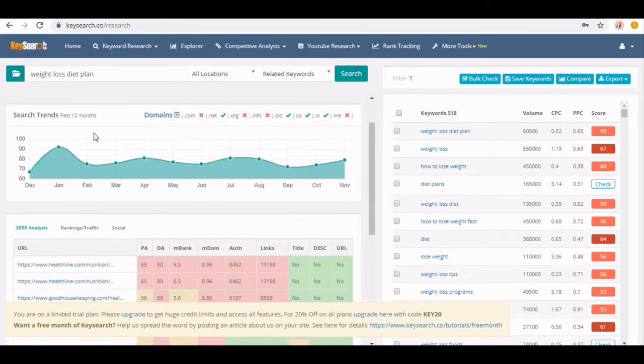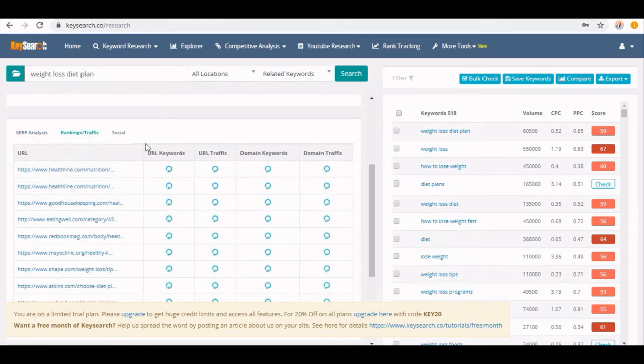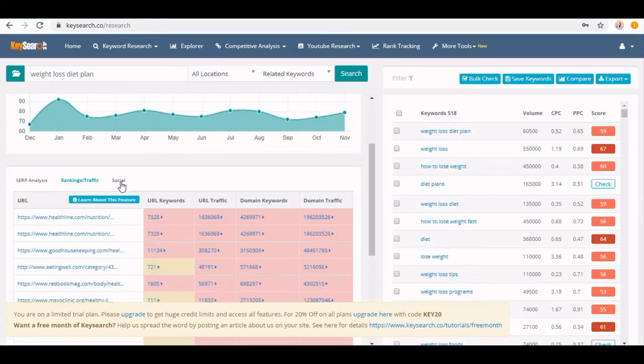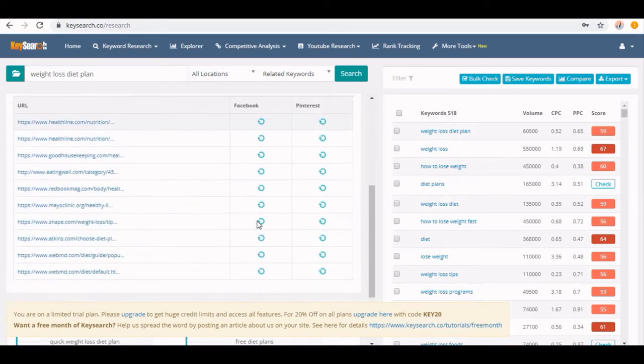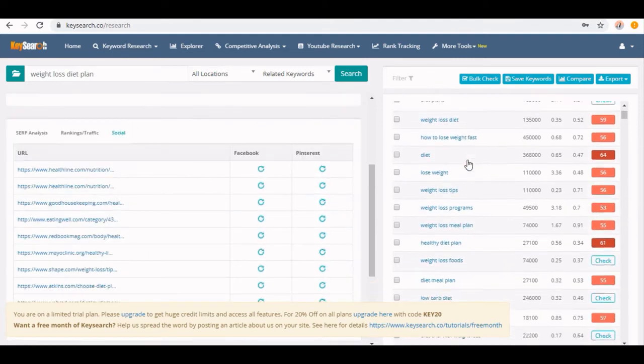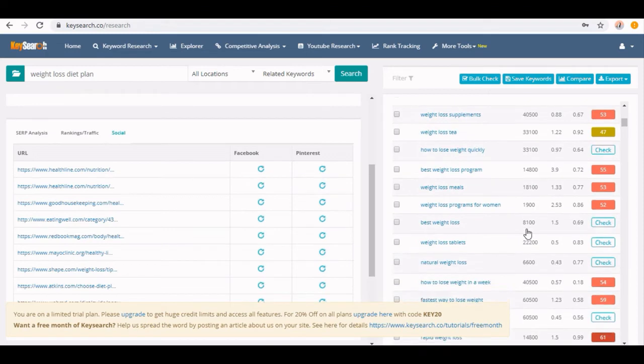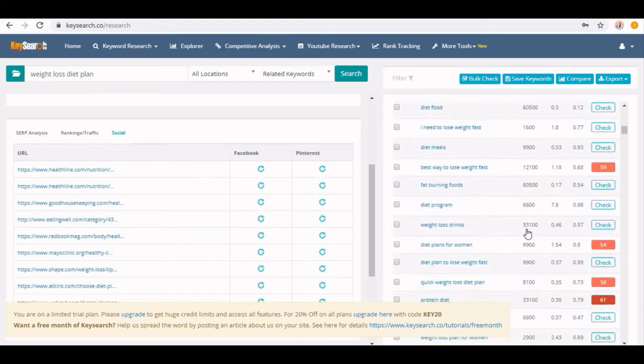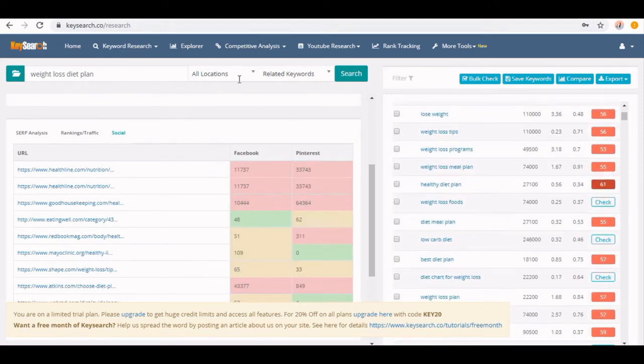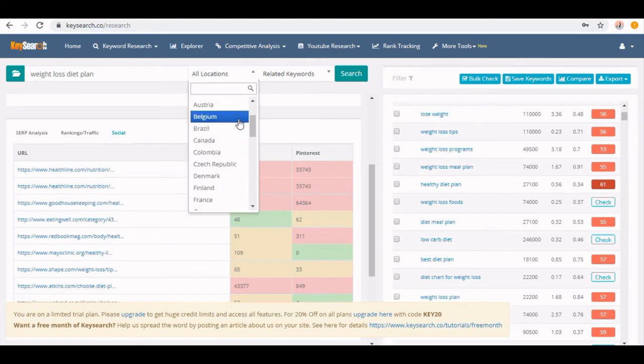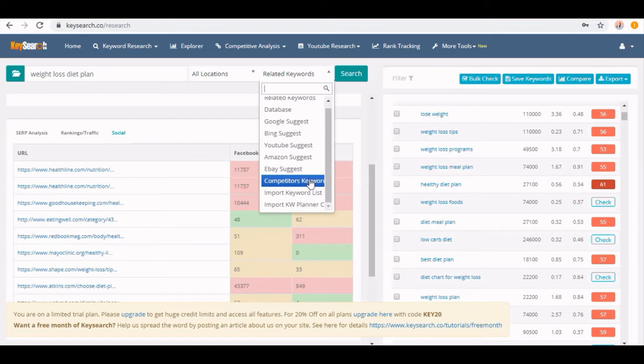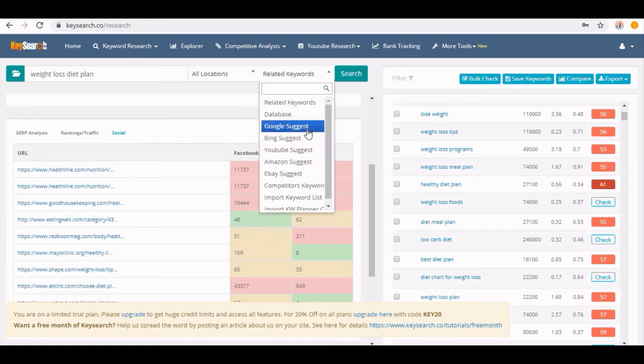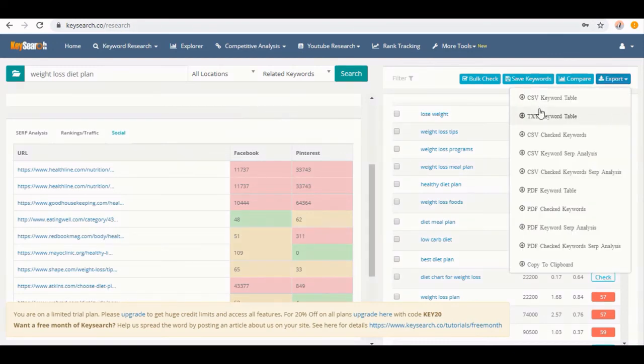Down, it is showing search trends of the past 12 months. A little below, we have the SERP analysis, rankings, or traffic analysis for all major domains here, then social analysis on major networking platforms, Facebook and Pinterest. On the right, we have all the keywords data with volume, CPC, PPC, and everything. Here on top left, you can select the location if you want to search for a particular location. You can also show related keywords, competitive keywords, make the setting from here for Google Suggest or Bing Suggest. You can also export this whole data in different file formats.